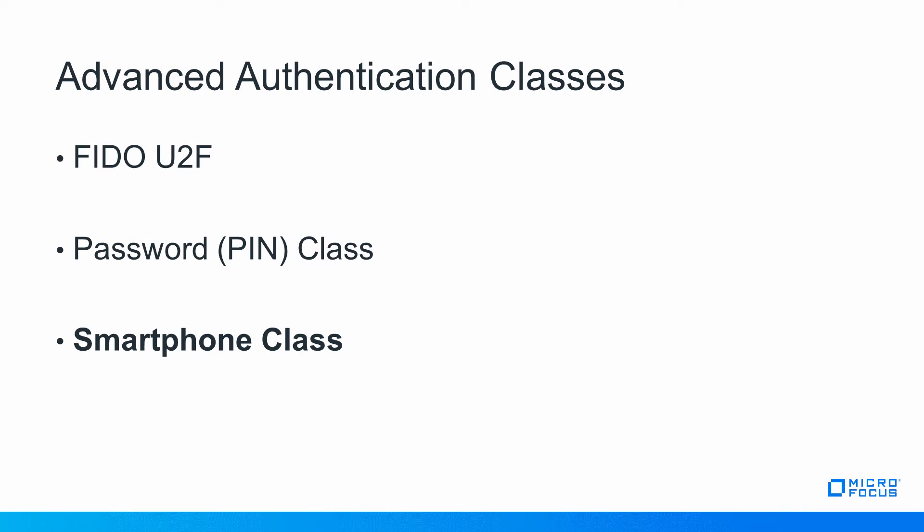Using advanced authentication methods you can configure multi-factor authentication. Some of the supported advanced authentication classes include Fido U2F class, a password pin class, and a smartphone class. So let us go ahead and see how a smartphone class will work as a step-up authentication.